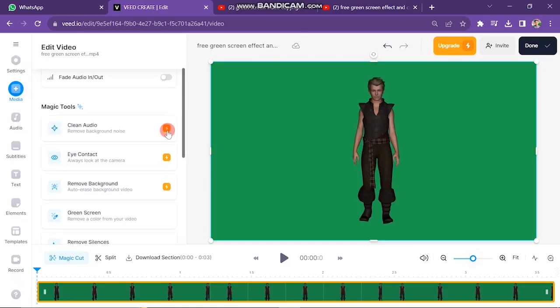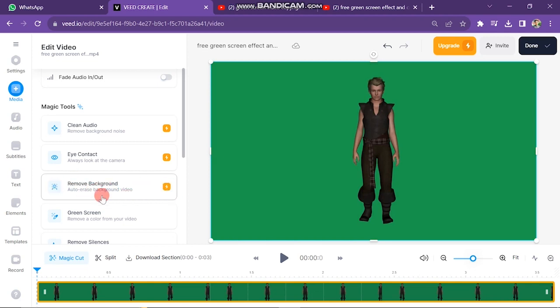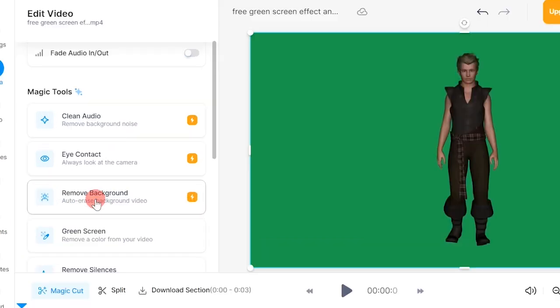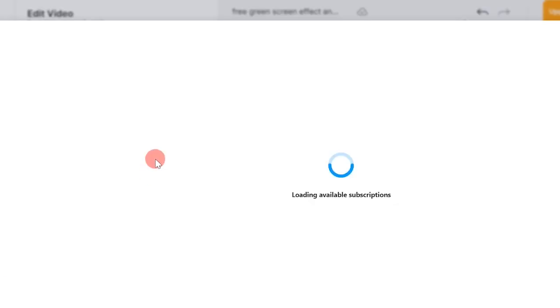Here you will find more options: clean audio, eye contact, and remove background. If your video doesn't have a green background, you can use this option, but this function is paid. You have to buy a plan to change your background.